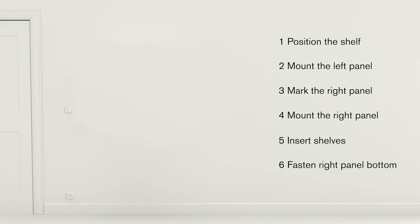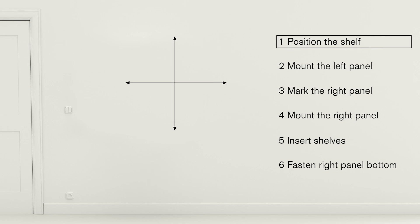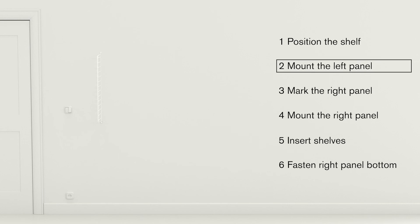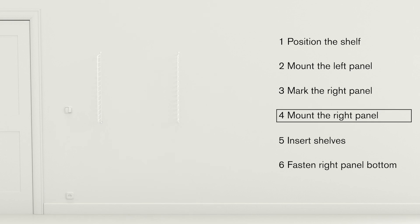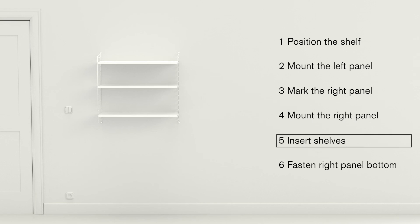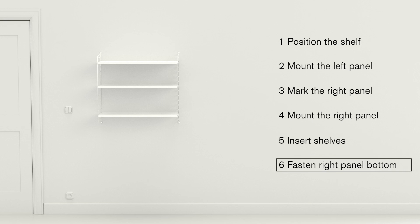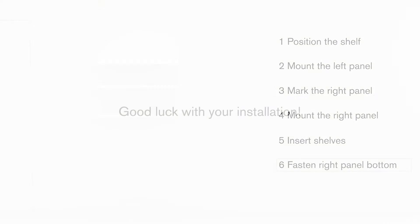Six steps to summarize how to install a wall combination from String system. Step 1, position the shelf. Step 2, mount the left panel. Step 3, mark the right panel. Step 4, mount the right panel. Step 5, insert shelves. Step 6, fasten right panel bottom and tighten all screws. Good luck with your installation!